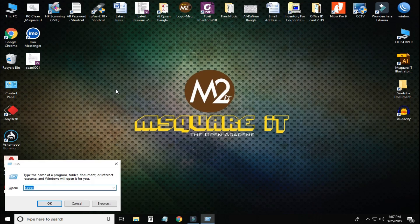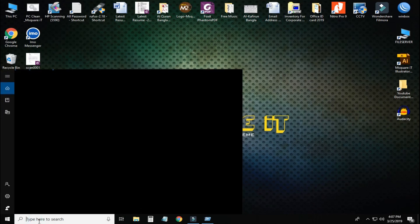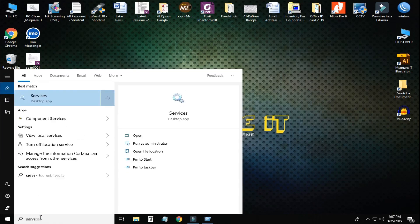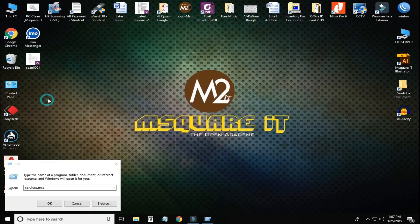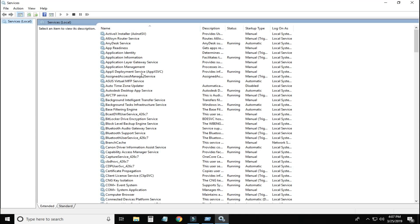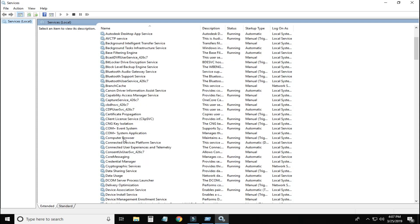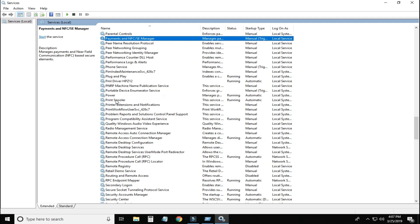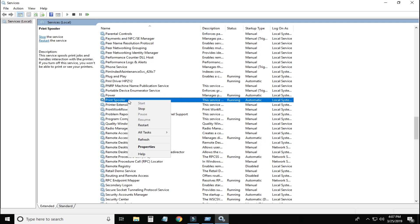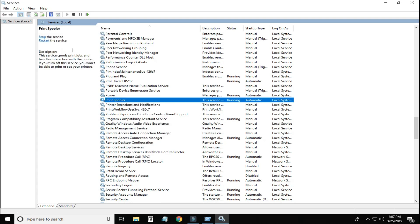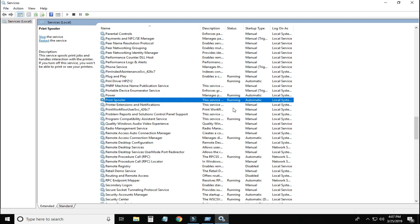When we click on the Run button, we can open services.msc. We click on services.msc. We can take the option for Print Spooler. Right-click on Print Spooler, then directly restart it. Check that the status is running and the startup type is automatic. Restart the service. Service should be running and set to automatic.